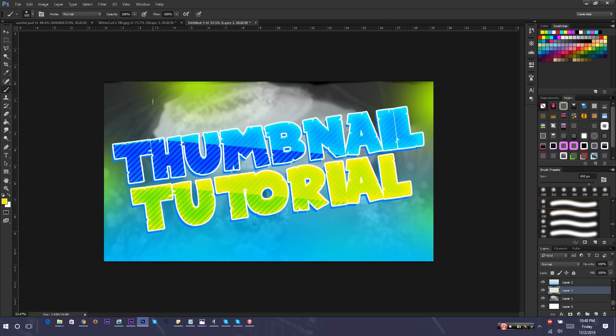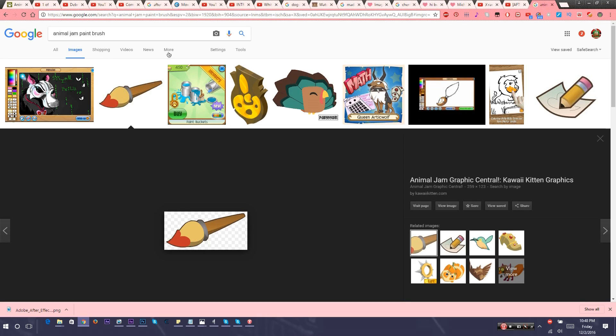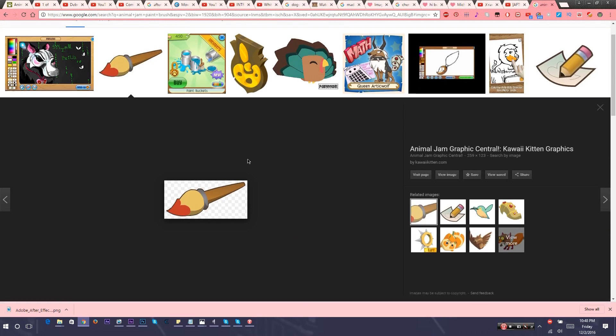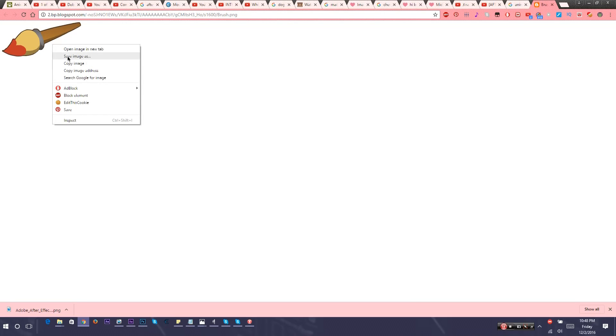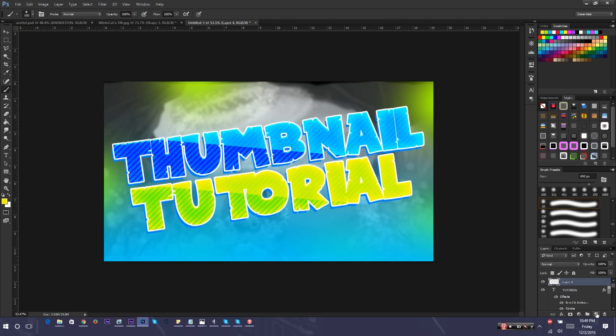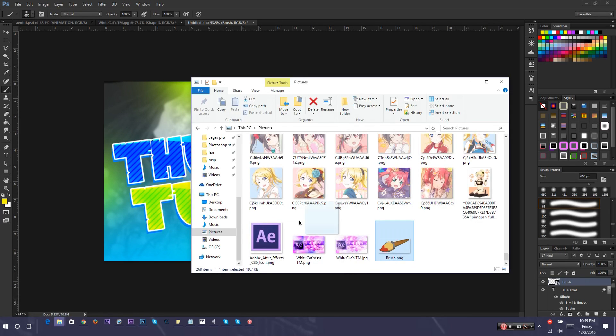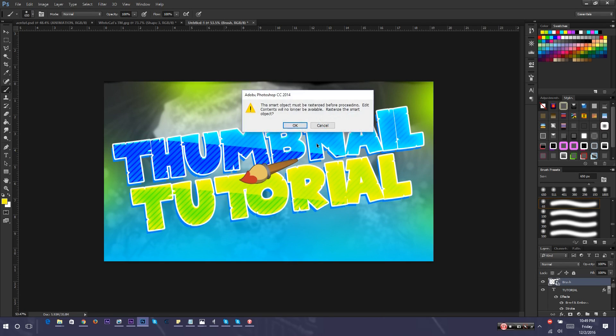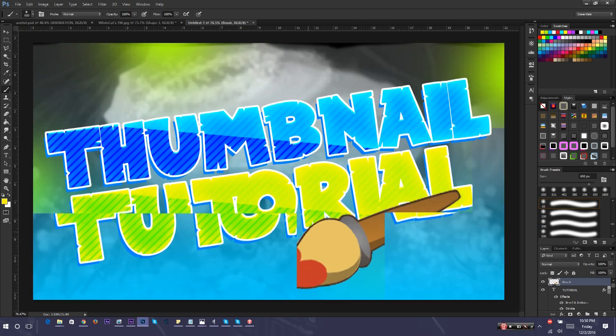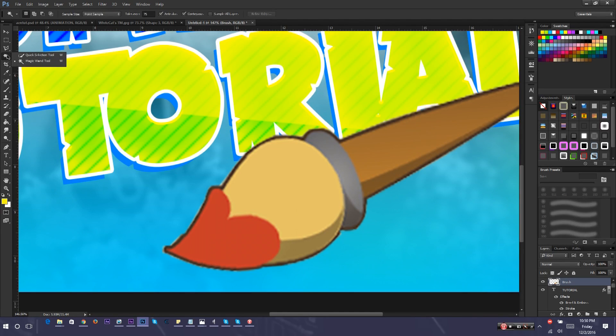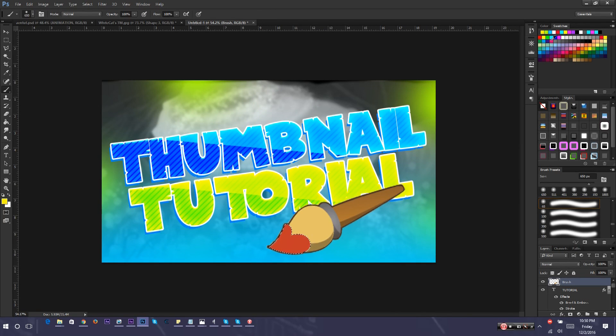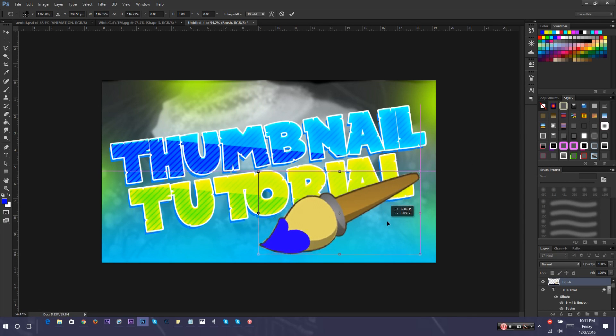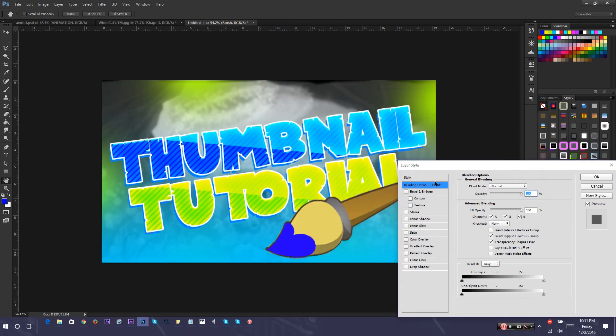What we're going to add now is maybe some Animal Jam clipart. All I did was search up Animal Jam Paintbrush. If it's transparent like this, you can't copy and paste it into Photoshop. So you're going to need to go to view image and then right click it and save image as. Then you go back to Photoshop and you literally drag it onto Photoshop. This is the brush that I'm going to be using. I'm going to change this red part to blue to match the rest of the thumbnail. Go to this magic wand tool, select it, click the color, use a blue brush. Press CTRL D to deselect.